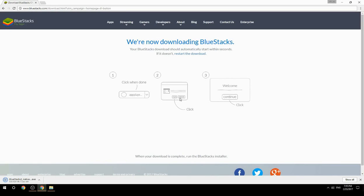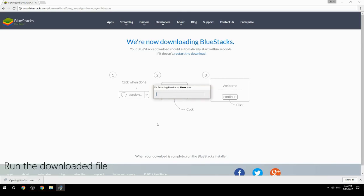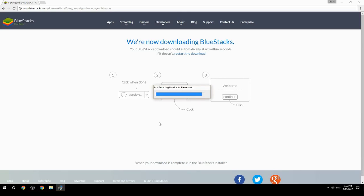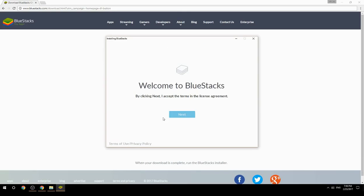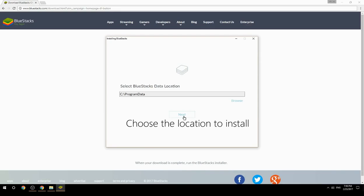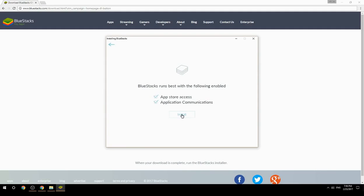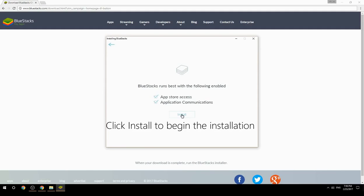Run the downloaded file. Choose the location to install, then click Install to begin the installation.